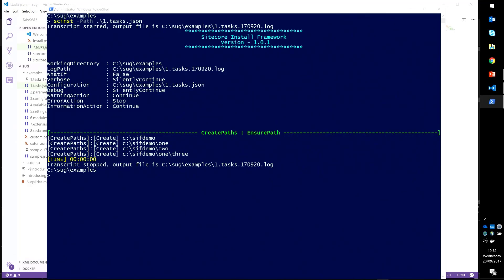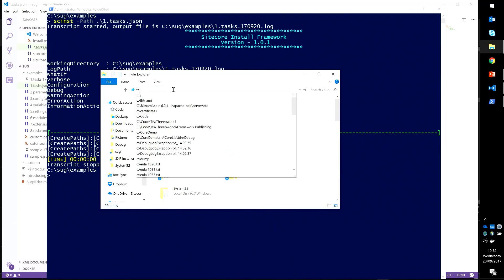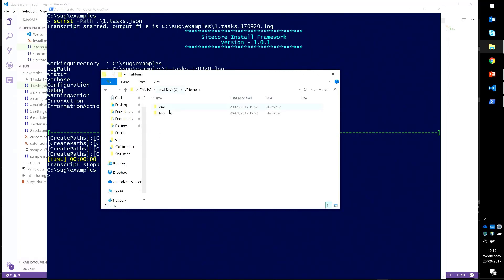I can now go to C CIF demo, and we can see the folders have been created. Very simple mapping between a function and a configuration. Parameters and everything just maps over.